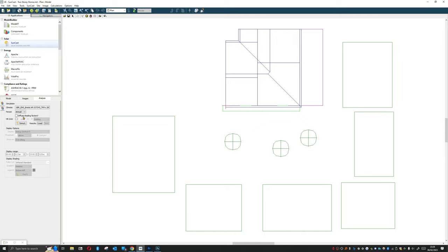We have diffuse shading factors and this is taking into account how sun reflects off other objects as well as how it goes through semi-transparent objects. If you've got elements of the facade that are shading that are semi-transparent you'll need to have this on.